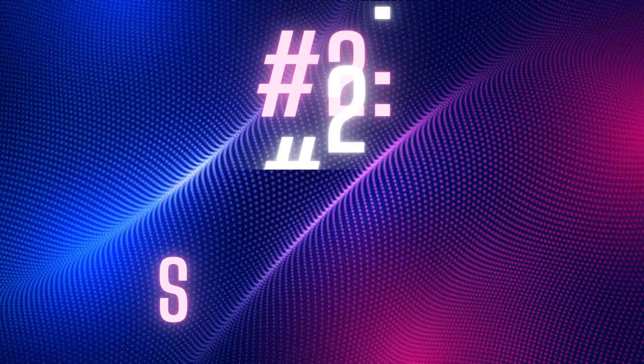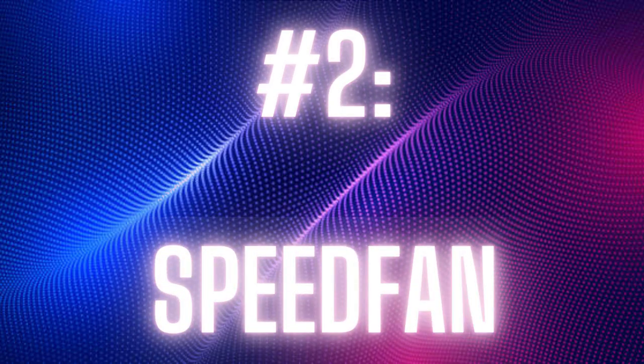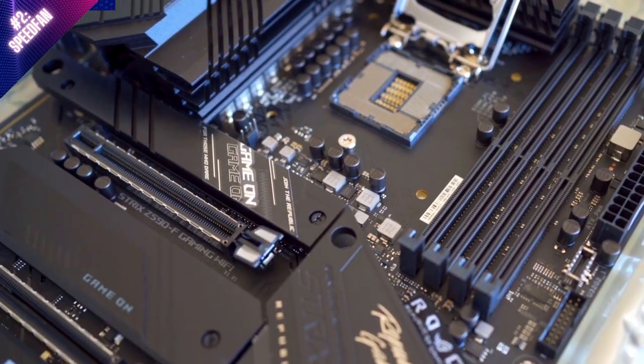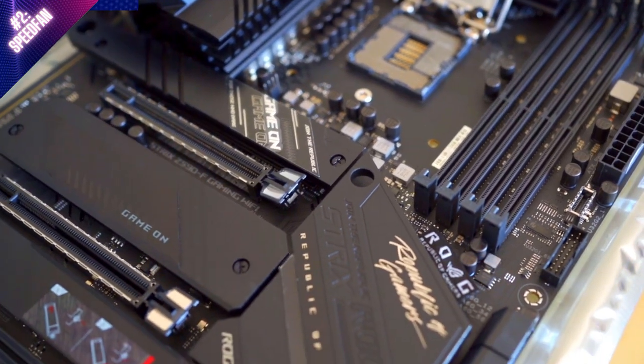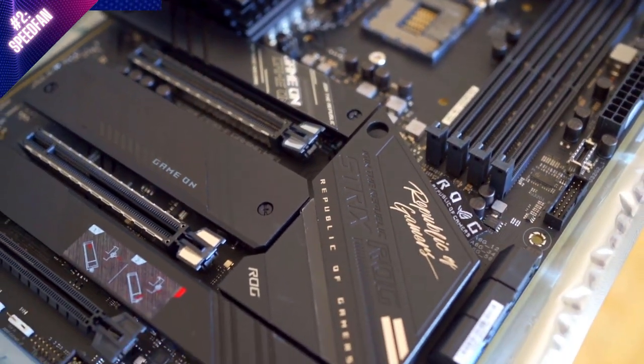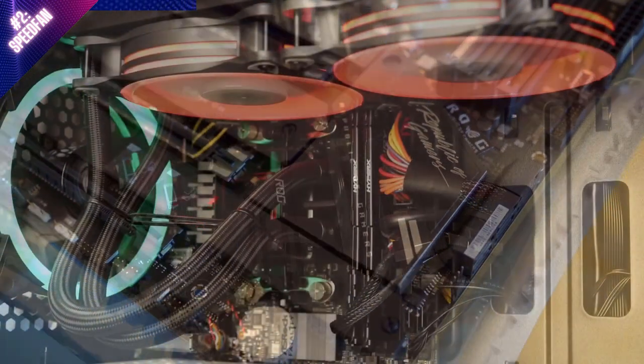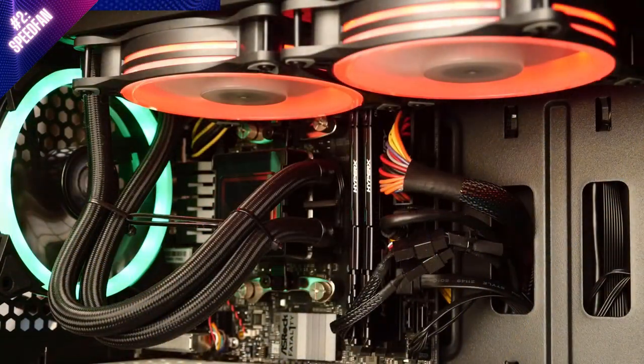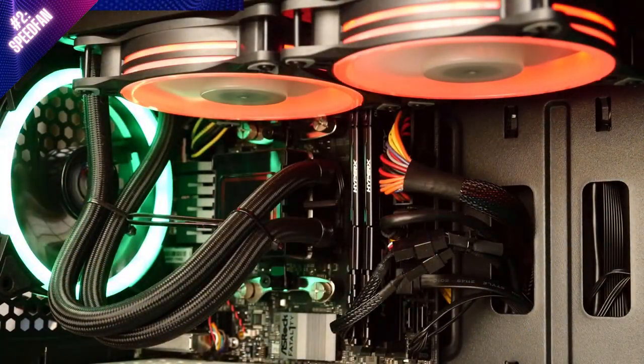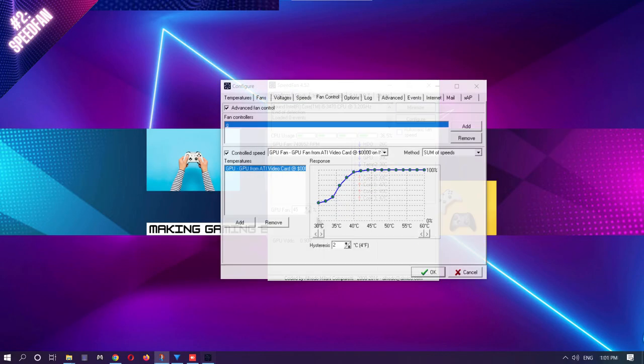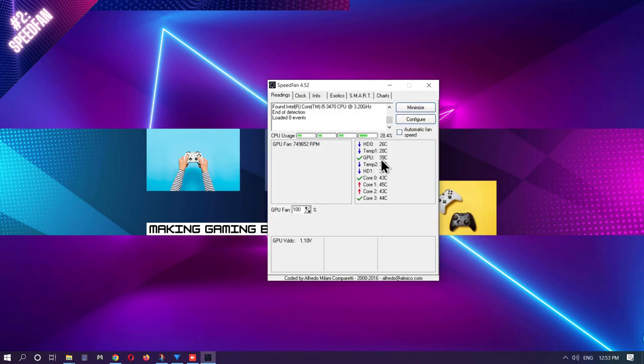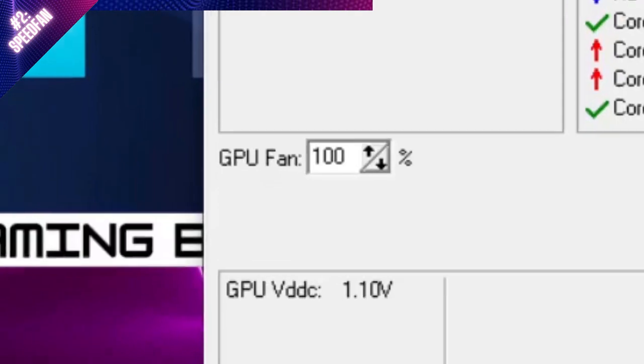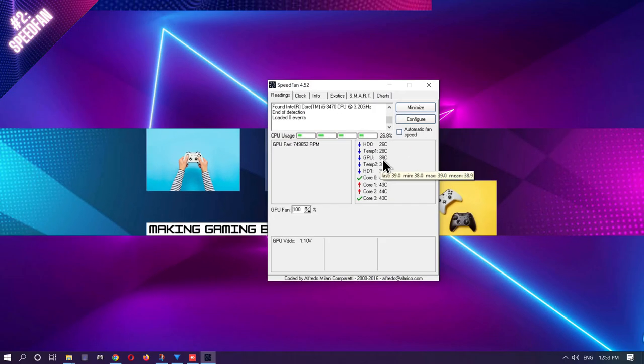First up on this list is SpeedFan, an app dedicated to both showing you hardware temperatures on your graphics and central processing units. Not only this, this application allows you to tweak the fan speeds of your GPU, CPU, and sometimes other onboard fans. With plenty of options to customize the way your PC cools down, including an advanced fan controller, you can set how fast a fan cools up at any given temperature. It also features a simple manual adjustment for fan speed percentage on the first tab, making changing fan speeds easier for you.